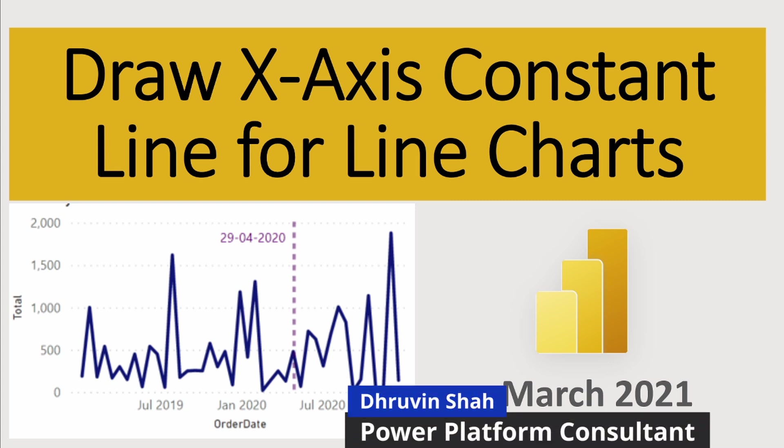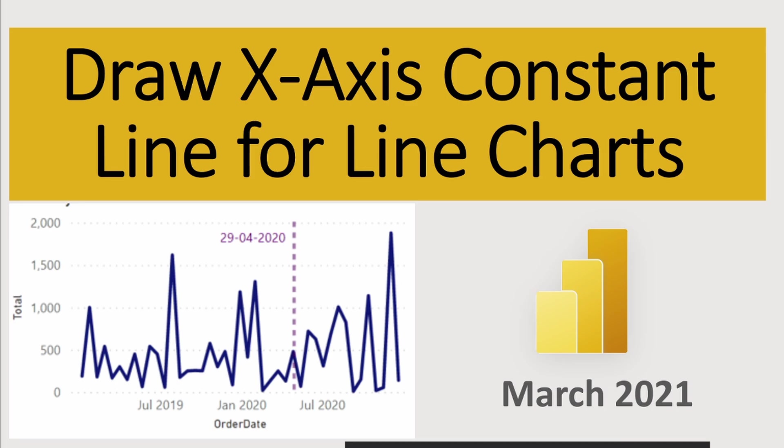Hey everyone, this is Dhruveen and in this session we will be talking about how we can draw X axis constant lines for line charts. This is a new feature that has been rolled out during the March 2020 Power BI Desktop Update. Now let's talk more about that in detail.